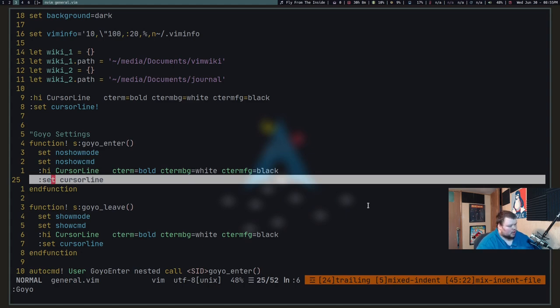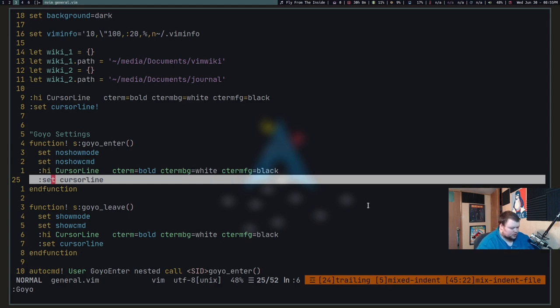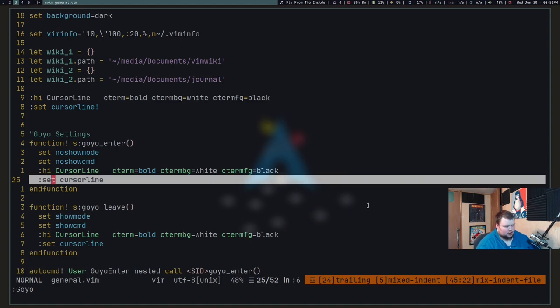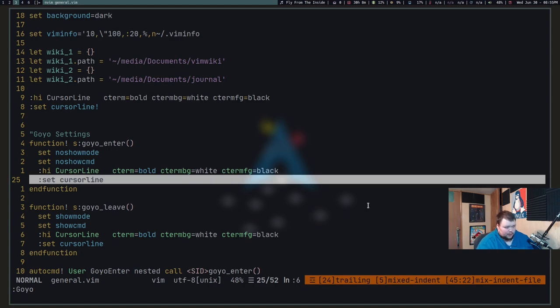I haven't done a ton of formatting of Goyo yet, but I can see once I've transitioned into actually using Vim as a writing tool, being able to go through and turn off syntax highlighting, turn off auto pairs, turn off all these things, I could go through and do that and make it just so that just my writing is front and center.